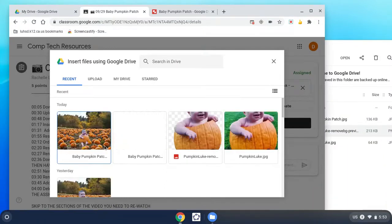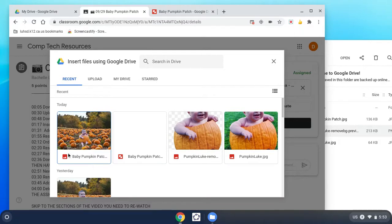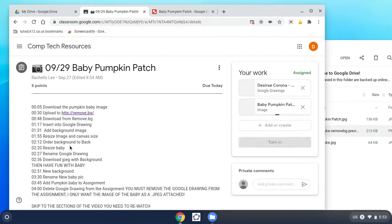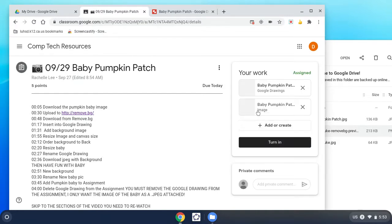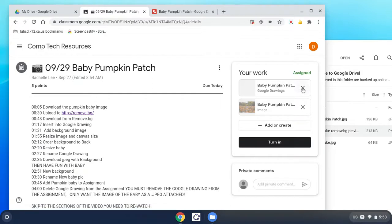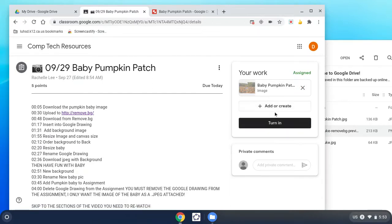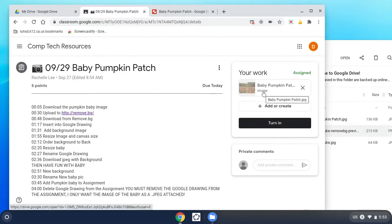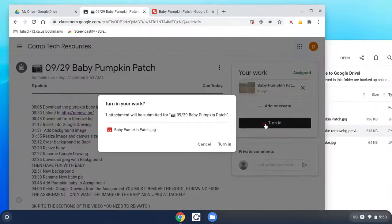Add that file. Notice it says image. That's what we're looking for right there, we're looking for image. I do not want to see your Google Drawing. Delete it. The only file, one and only file, I want turned in today is this one called baby pumpkin patch, the one that's an image. Just that picture. Turn it in.